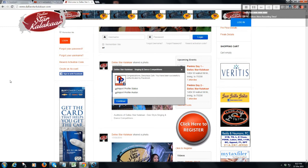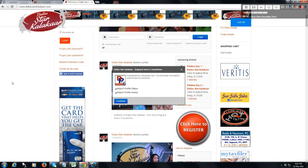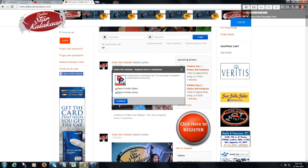Now it will ask you the following: Import Profile Status, Import Profile Photo. Both are automatically selected. If you don't want them, deselect them. If you want to leave them like that, say continue.